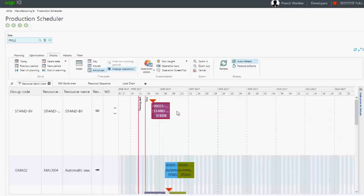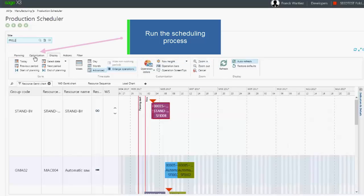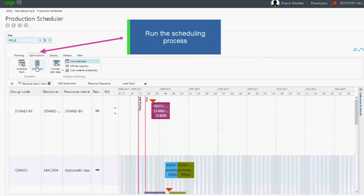Assignment of these operations on the production resources will occur when the production scheduler performs its scheduling process.